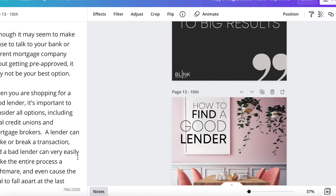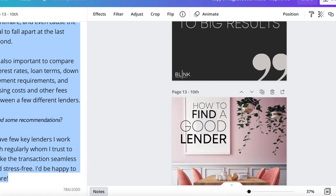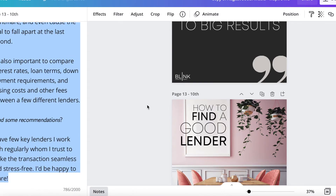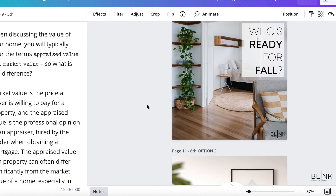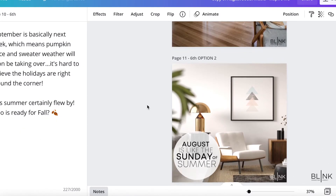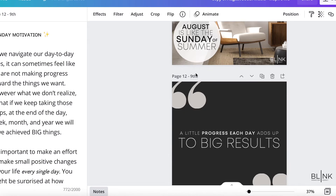You're going to go over here to the notes section and you're just going to copy these captions and paste them into your social media set.